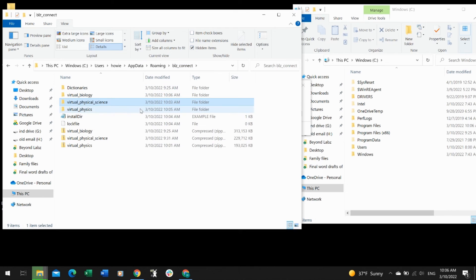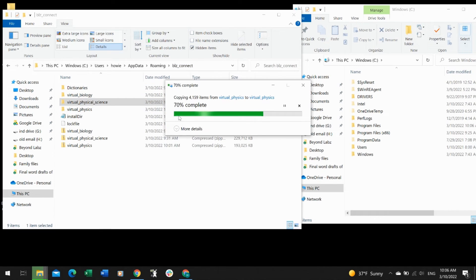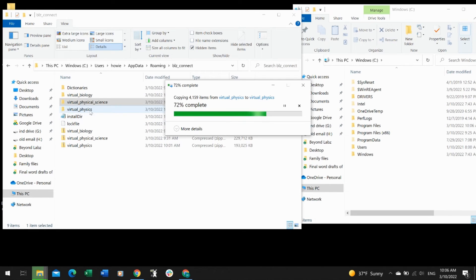Physics is still working on it. It's almost done. Once that's complete, we'll be able to drag that one over and it will show as installed.